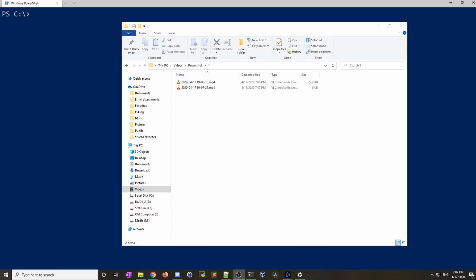One thing you're going to want to get used to when working with PowerShell is using aliases and functions. If you come from the Linux world you should be very familiar with setting aliases and basically aliases are just a shortcut for a lengthy command that you don't want to type out. The best way to understand this is just to show it.